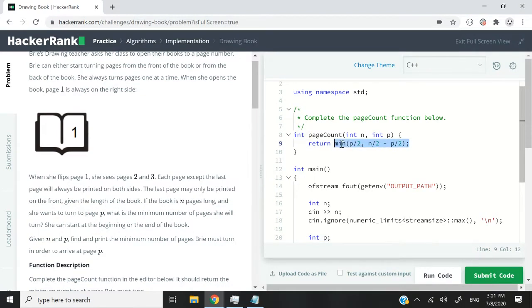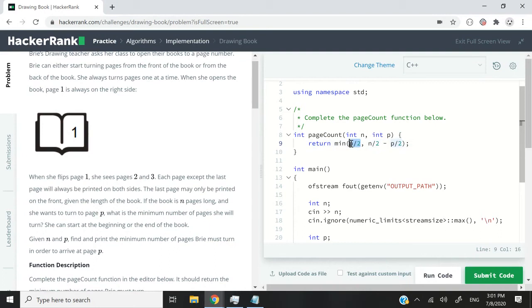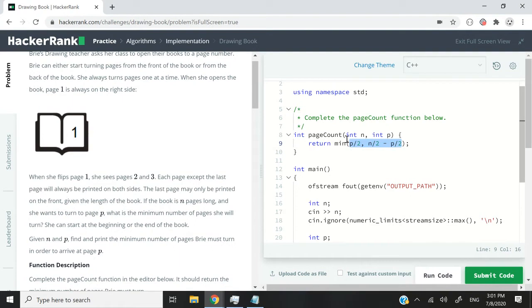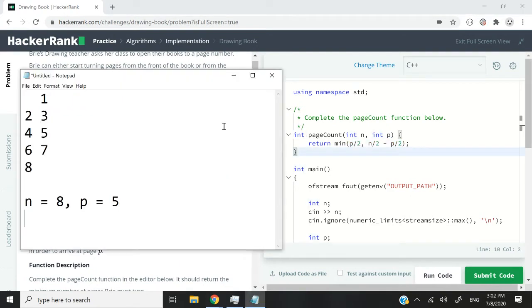So in our solution, we are using the min function in C++ because we want to return the minimum out of two possible values. The first value means that we are starting from the beginning and it's going to be p divided by 2. The second value, meaning that we are going to flip the pages starting from the end of the book, is going to be n divided by 2 minus p divided by 2. So whatever is the minimum between these values is going to be returned as an integer.